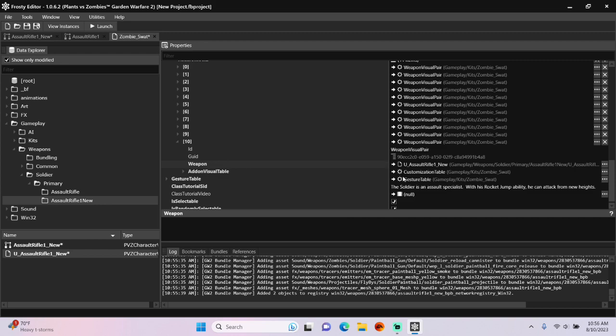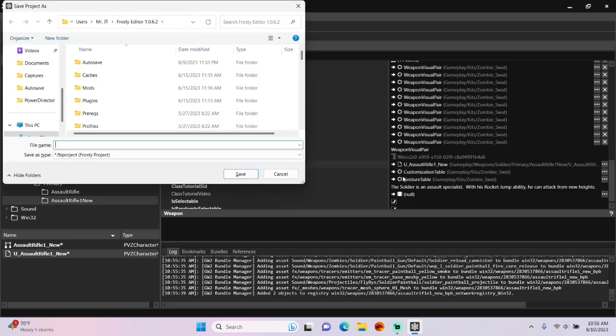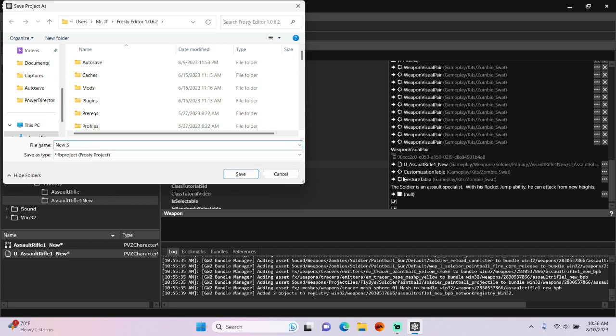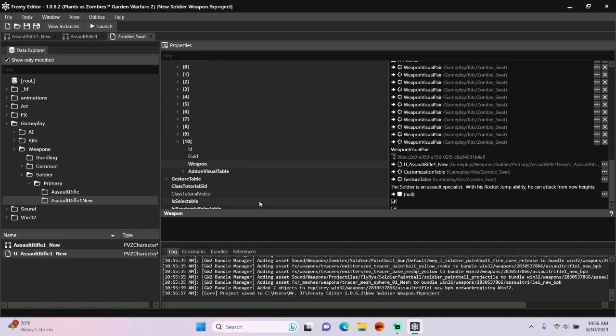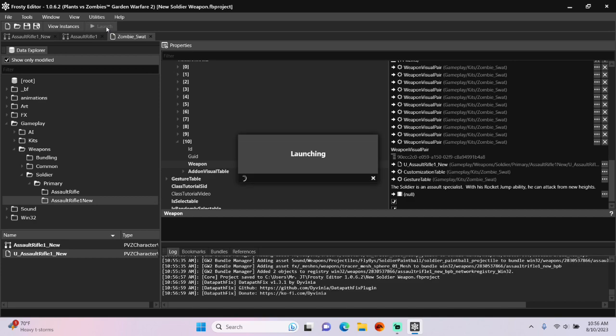The time has come to save the project. I'll call it New Soldier Weapon. Let's launch the game to see if we have a New Soldier variant that uses the Custom Weapon.